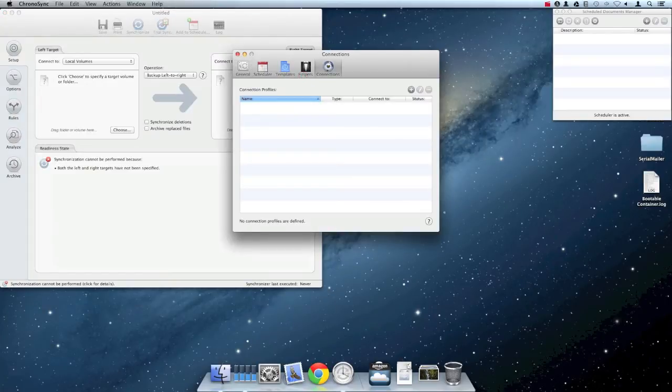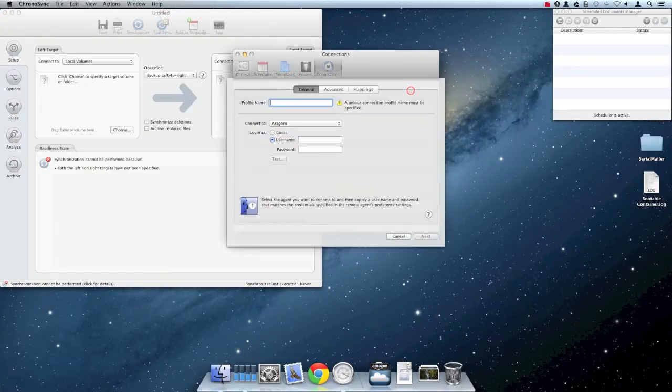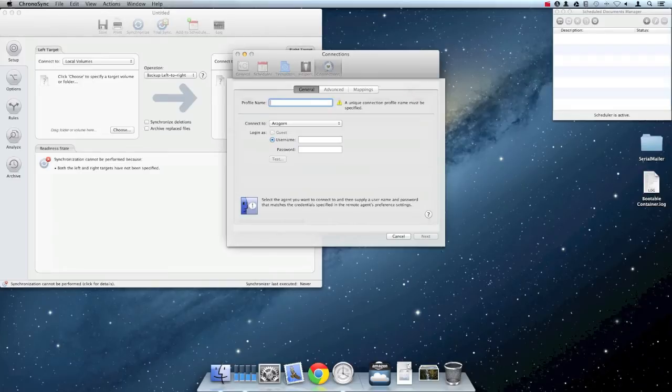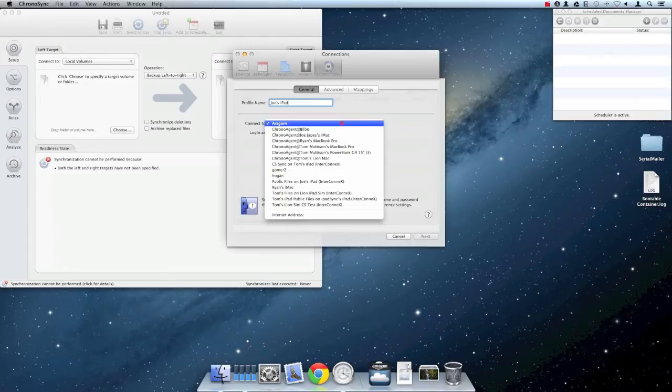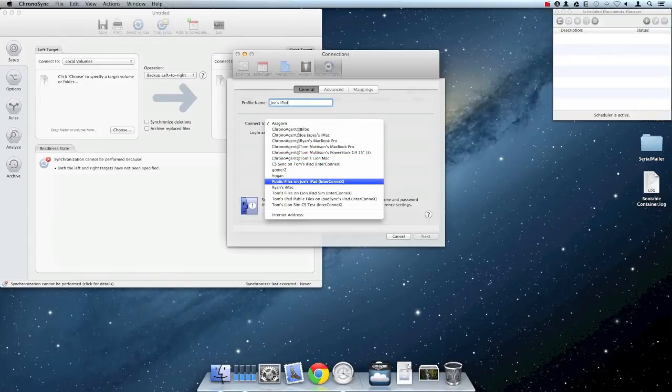Now I'm going to click the Add New Connection button. Give the profile a recognizable name. I'm naming mine Joe's iPad. Select the iPad you wish to connect to via the Connect To popup. Make sure InterConnex is the active application on the iPad for it to appear in this list.